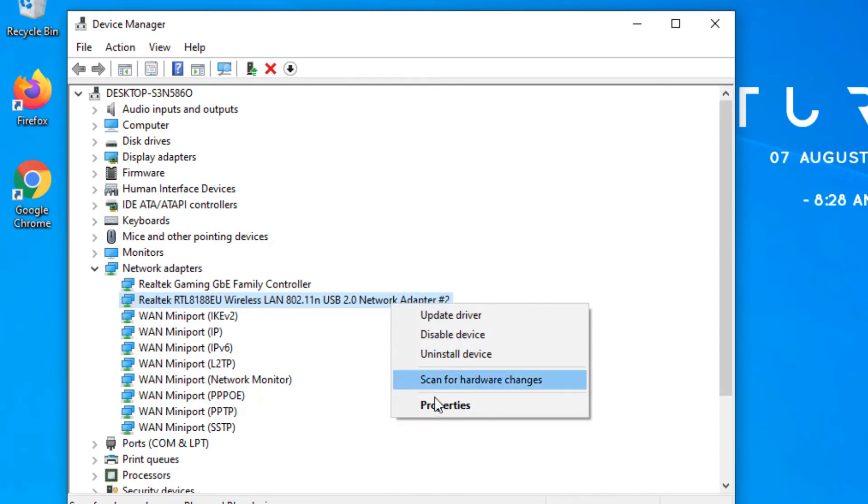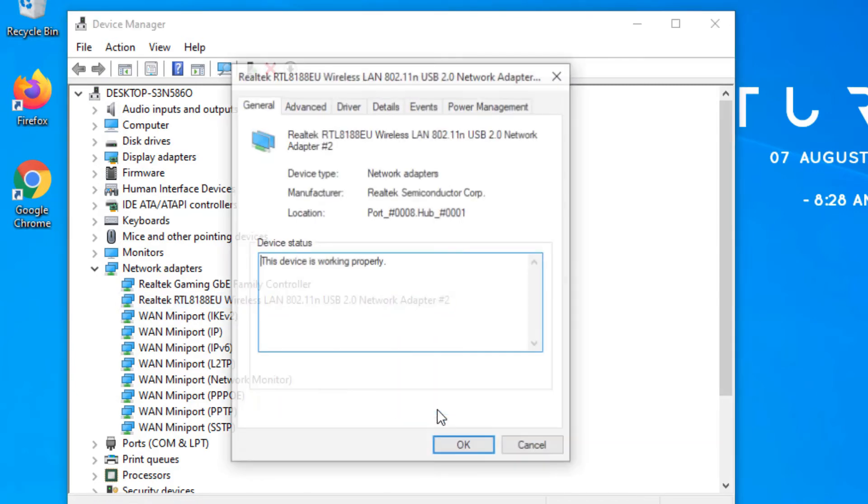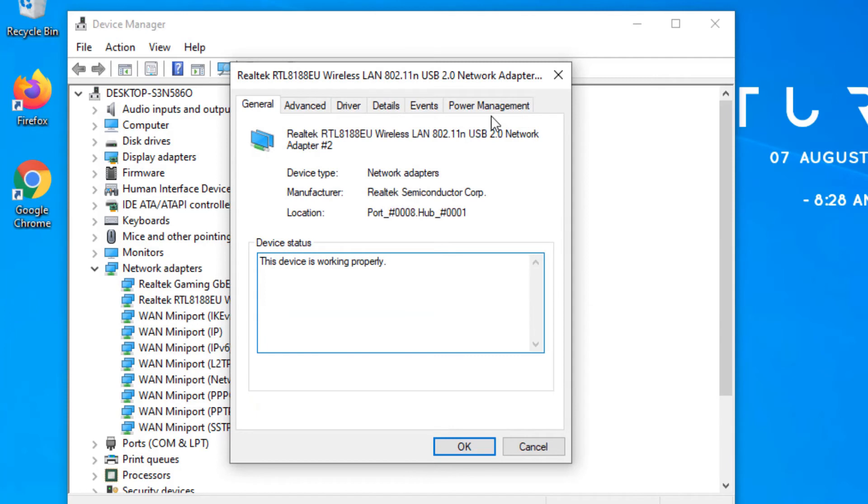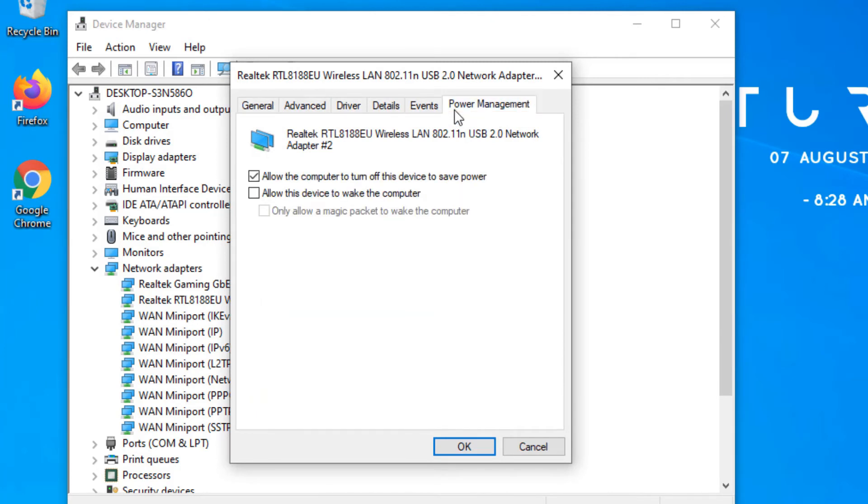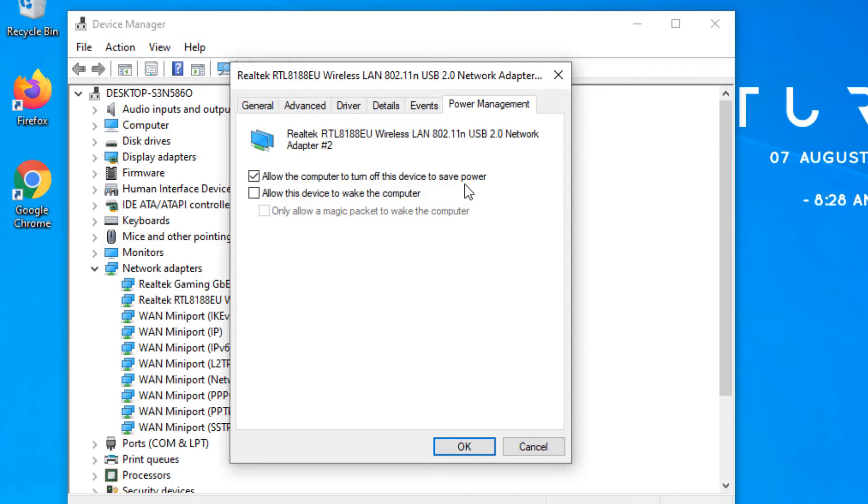In my device I'm seeing Realtek adapter. Select the network adapter driver, right click on that and select properties. In the menu you'll find power management, go to the power management tab and make sure you have deselected the option 'allow the computer to turn off this device to save power'. It will automatically turn off your wireless adapter so we don't need this. Just disable this option and save ok.